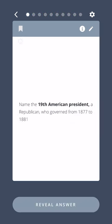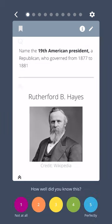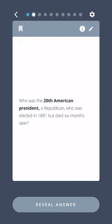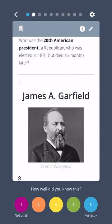Name the nineteenth American president, a Republican who governed from 1877 to 1881. Rutherford B. Hayes. Who was the twentieth American president, a Republican who governed from 1881 to 1881? James A. Garfield.